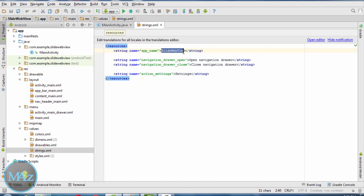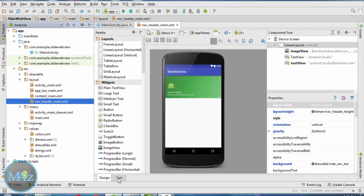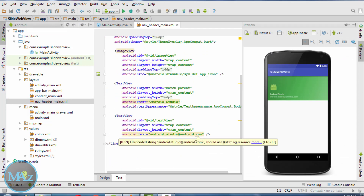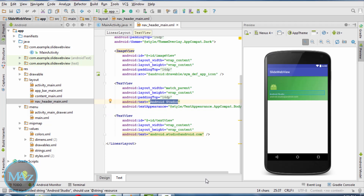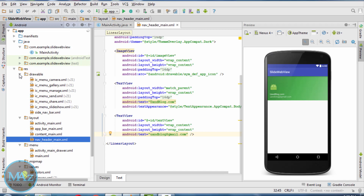This will be your app name appearing in the app bar. Now head over to nav_header_main.xml. Coming back to the text, change the text to unblog.com and add an email ID. If you want to change the image icon with the logo of unblog.com, right-click on the resource.